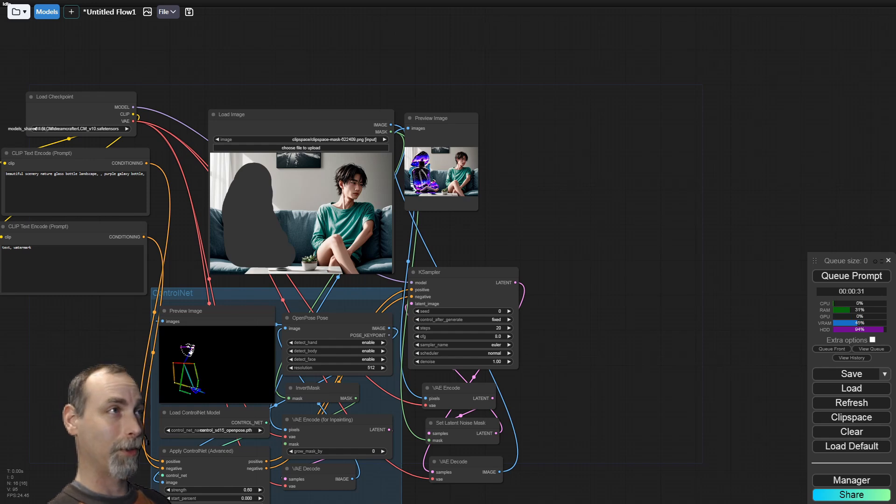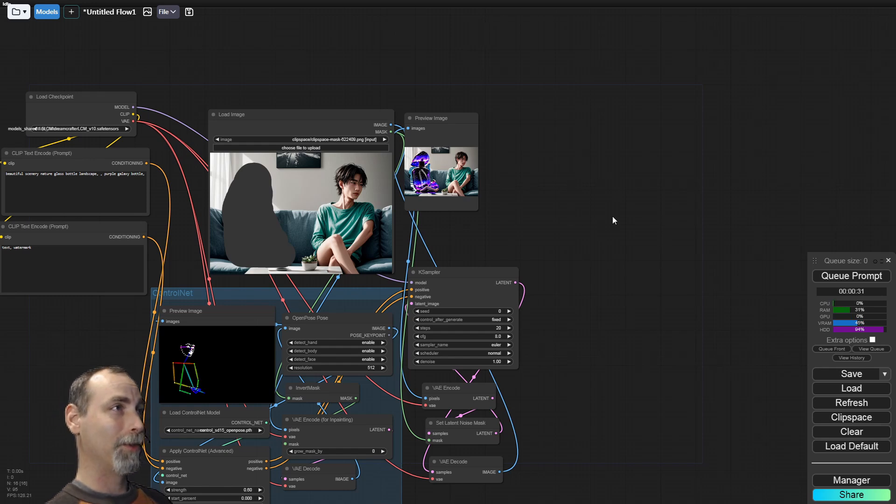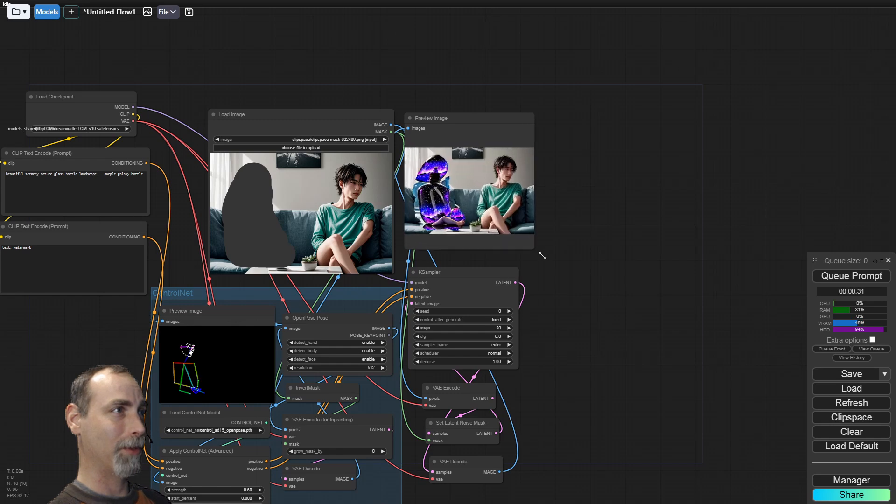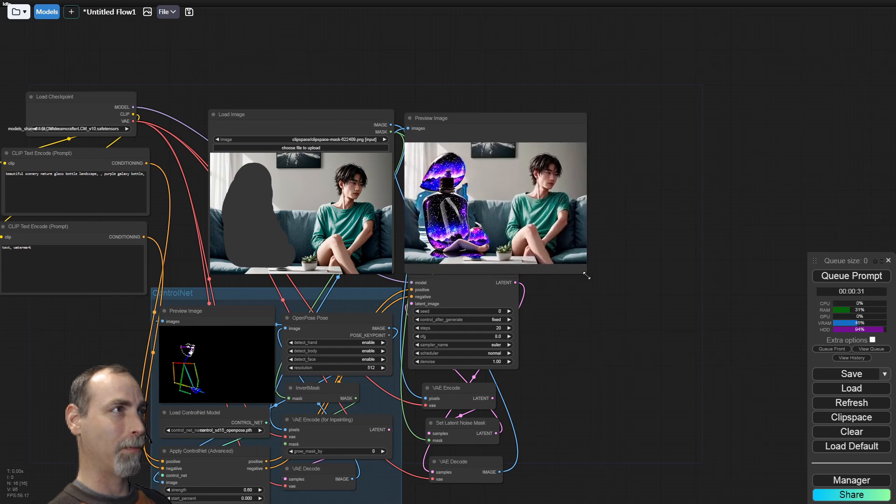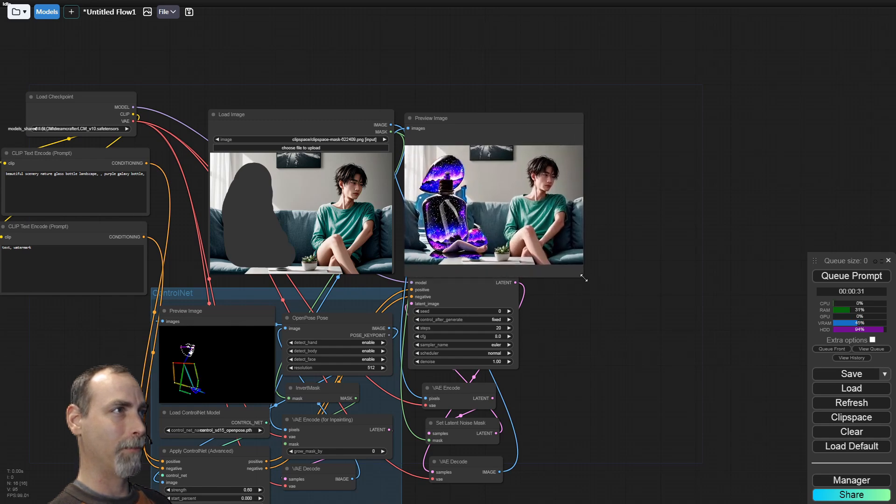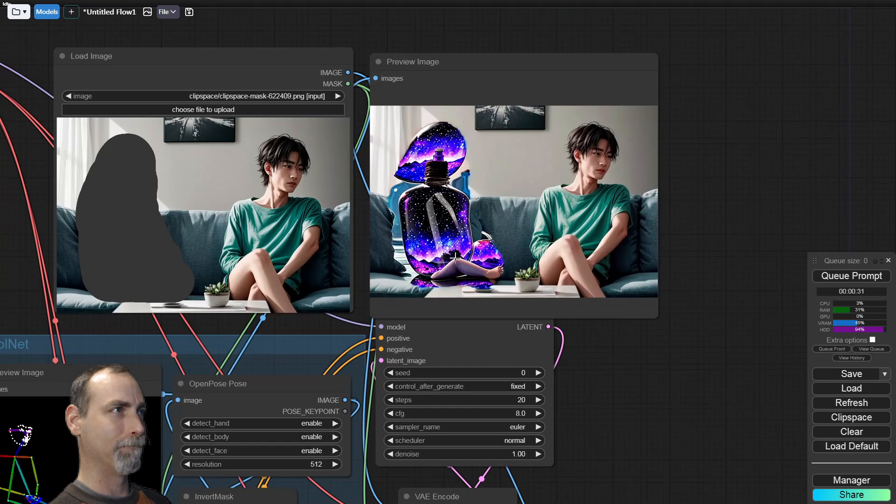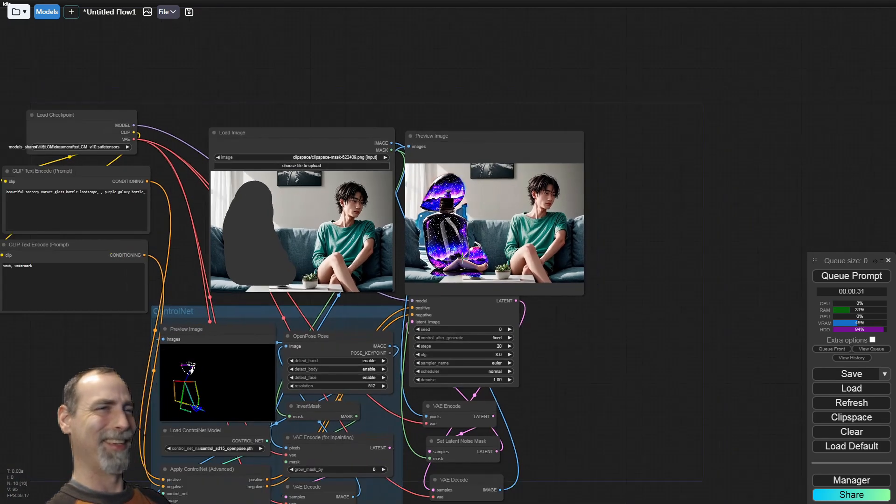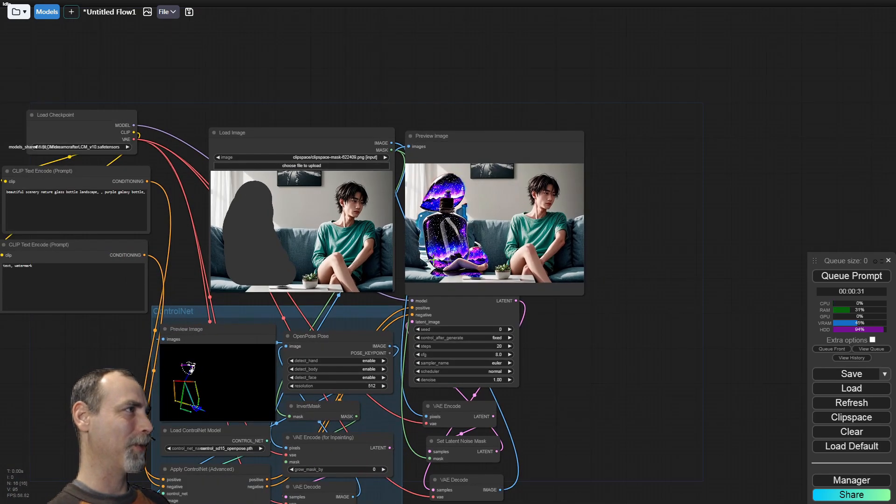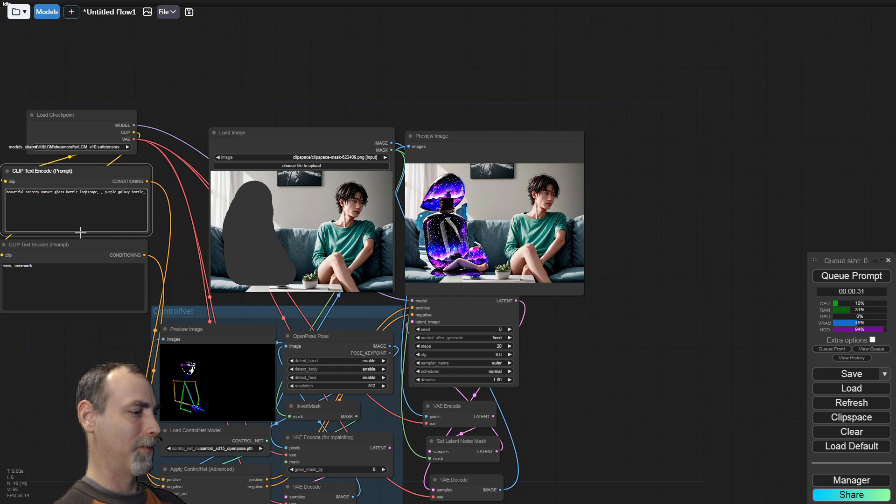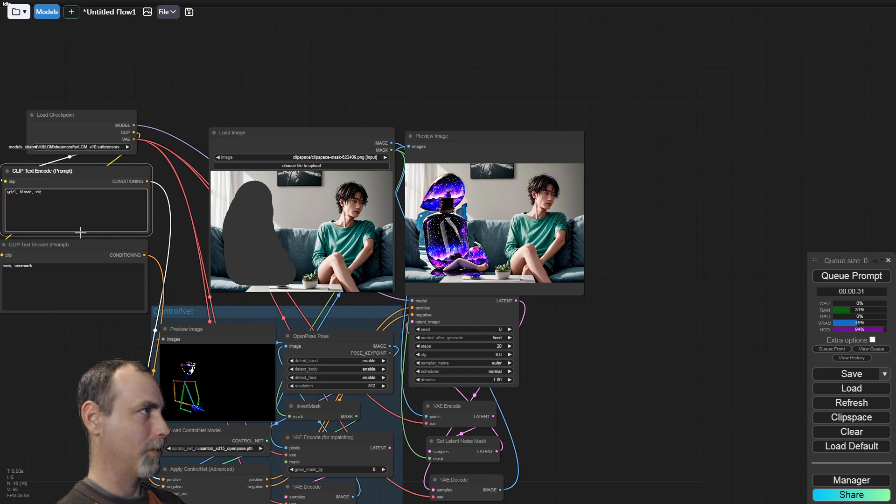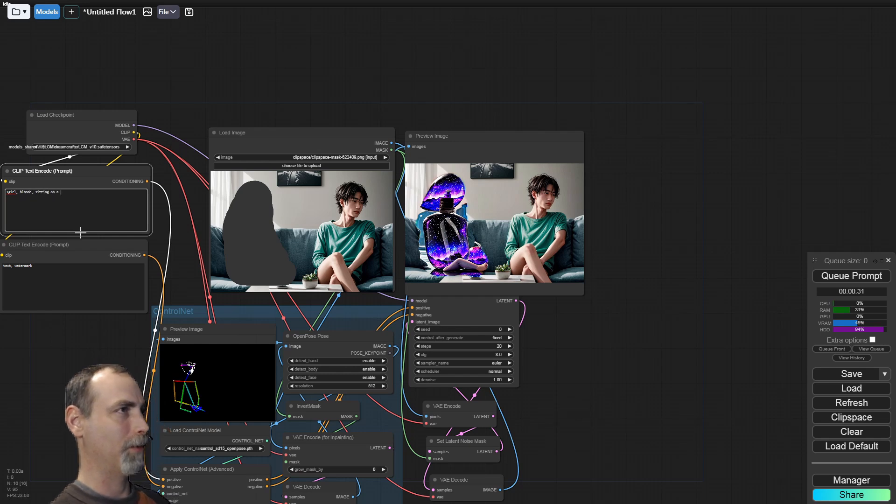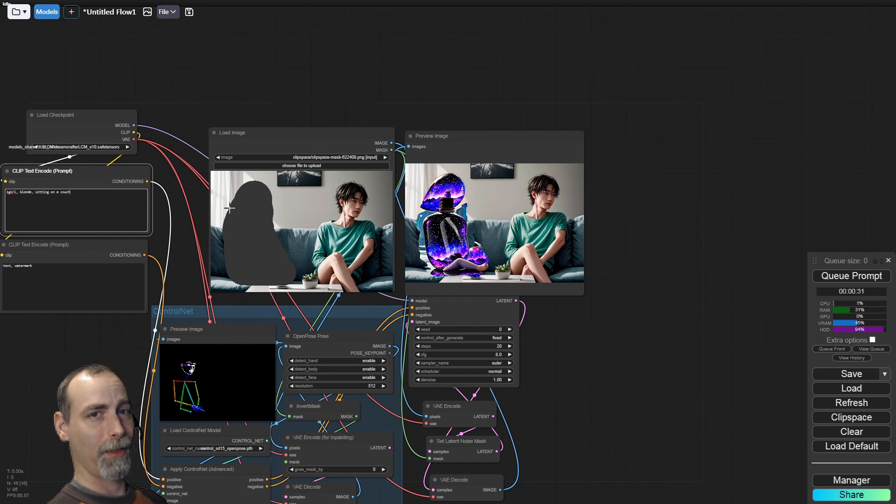One thing that we forgot to do is to give it a proper prompt. So we ended up replacing her with a bottle with a leg. Interesting. All right, so we want one girl sitting on a couch. Let's try that again.